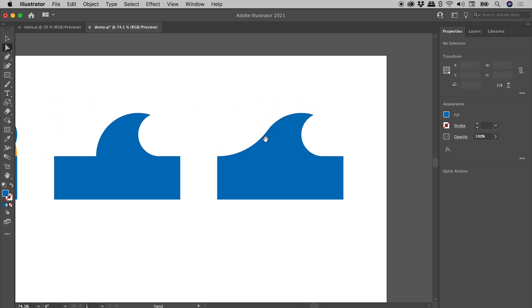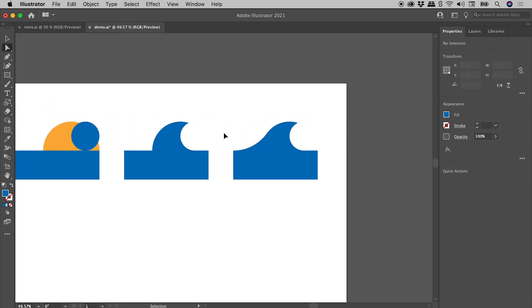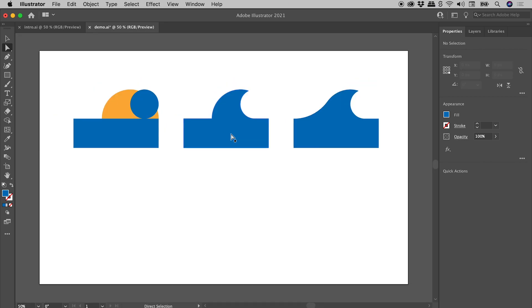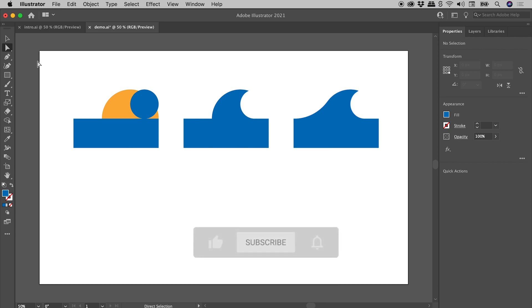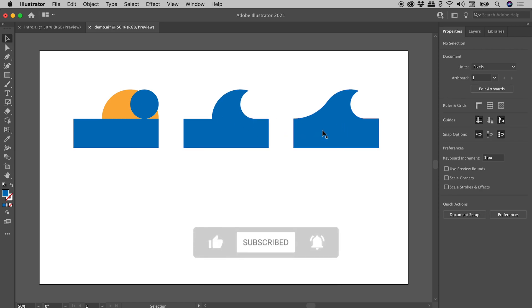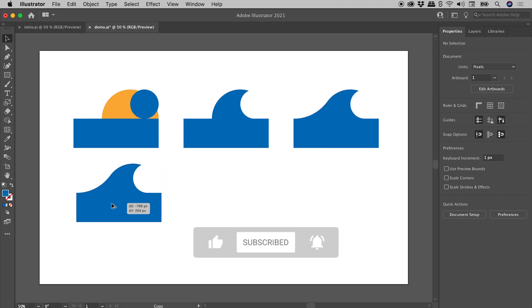Okay guys, so our wave is now complete. Let's go and grab the Selection tool again. And again, I'll just drag out a copy.